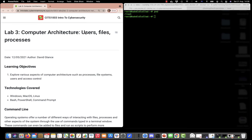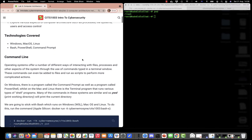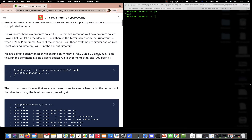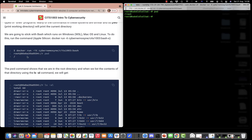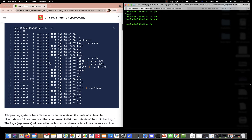In this video I'm going to run through lab 3, which concerns itself with computer architecture, users, files and processes. We are going to run the bash container, which I have running here already. If we do a pwd, let's change to the slash directory which is the root, and pwd gives us the root directory of the file system.